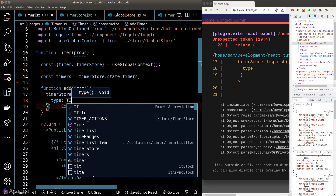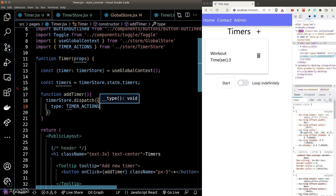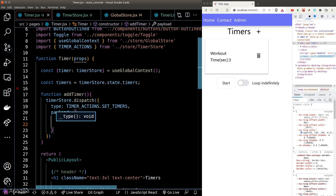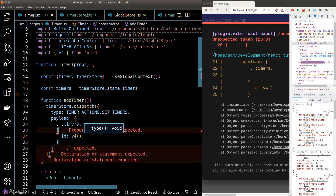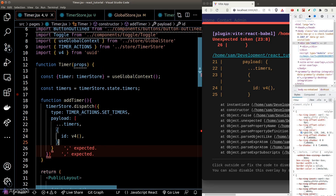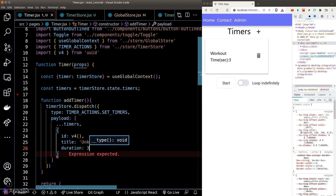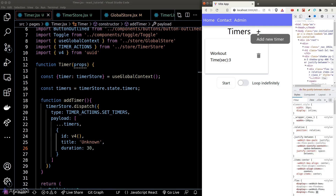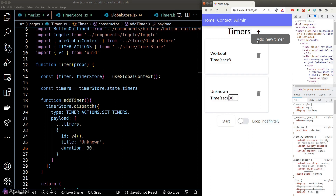Within our addTimer function, we simply call the dispatch function from our timer store and pass in the action payload. The action type will be 'setTimers' and the payload is an array of all the existing timers plus a new timer object. When we click on the plus button now, a new card pops out in the DOM — it is working beautifully.